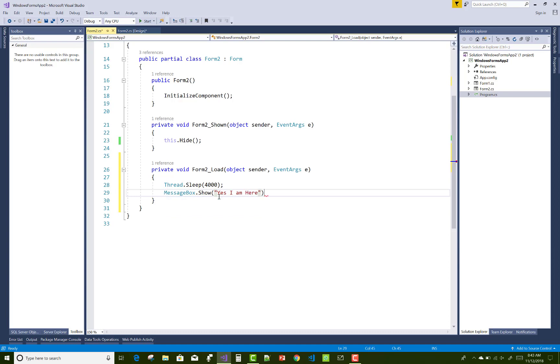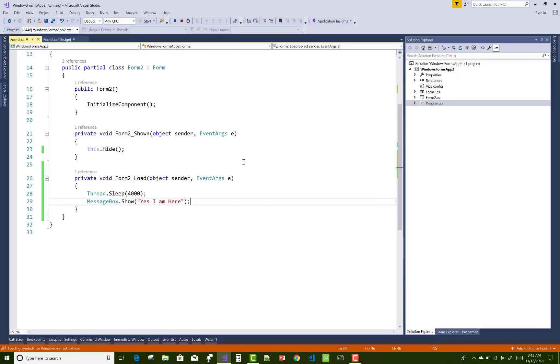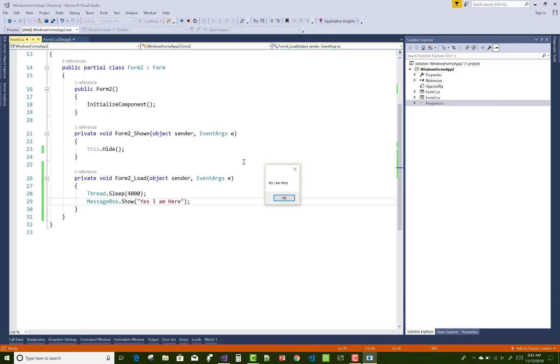Now you can check it. Yeah, Windows form is successfully run. After 4 seconds, yes, I am here.